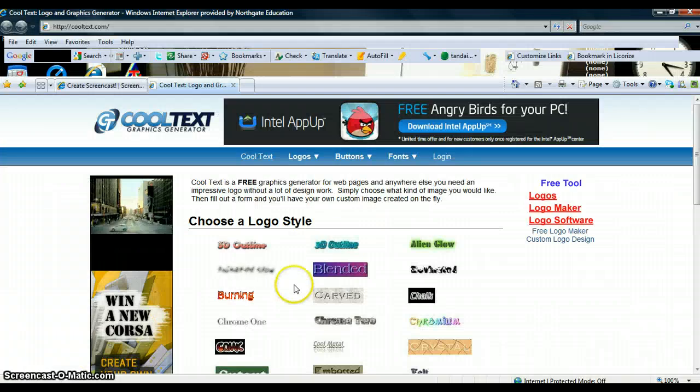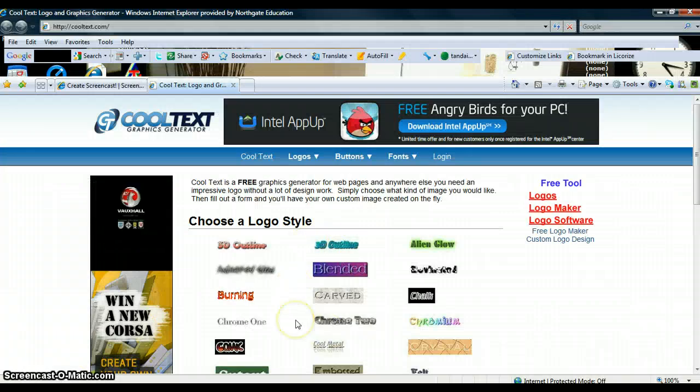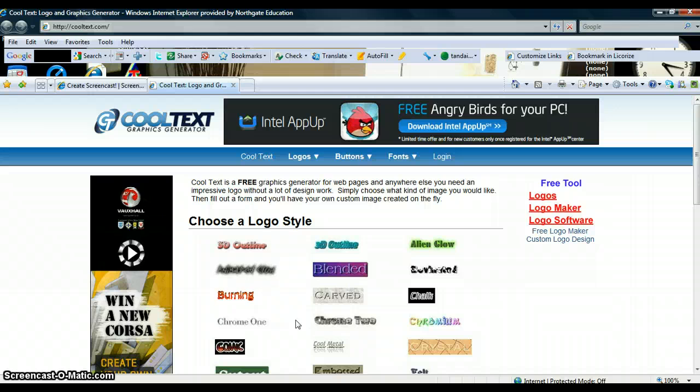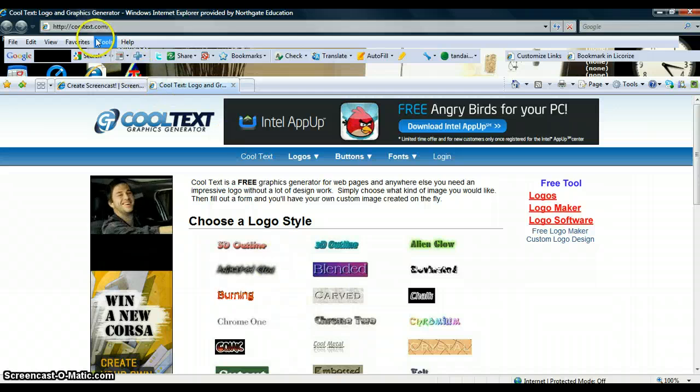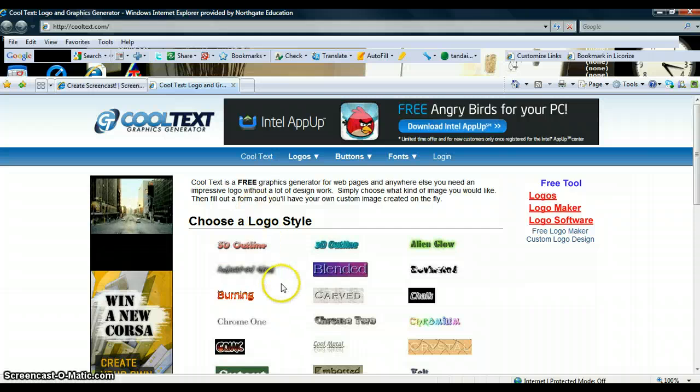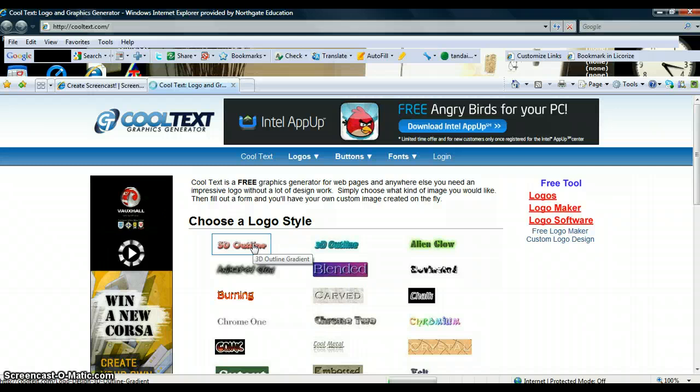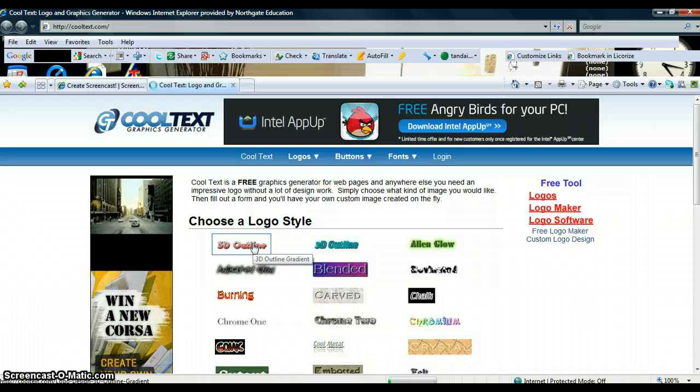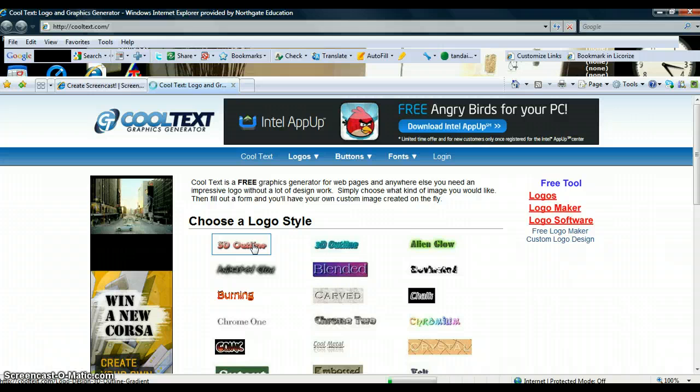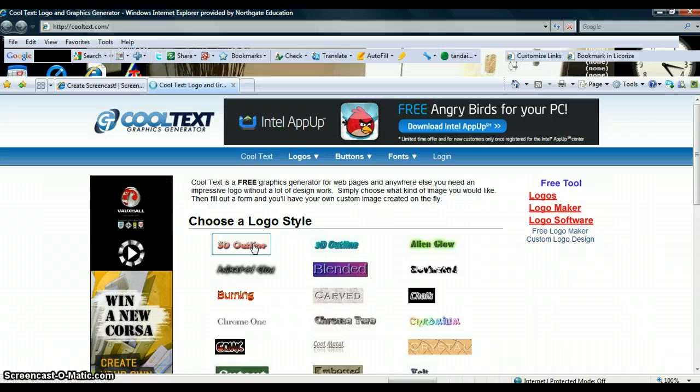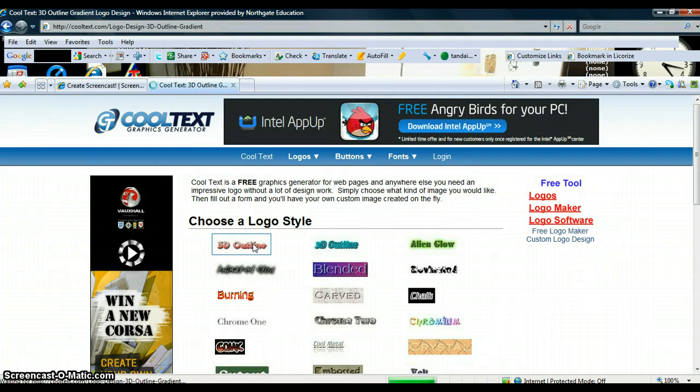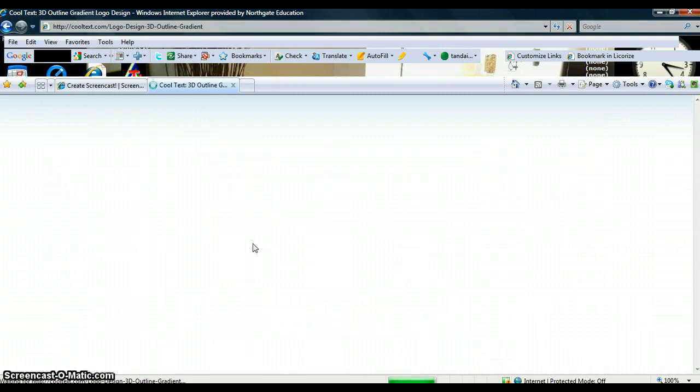Once you have got that set up you then need to design your header. So go into www.cooltext.com and then you can start to design your header. I am just going to choose that one as the first one. Once you go into that you need to think about what your title is going to be, what the website title is from your plan. And then choose the banner you want.